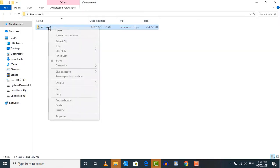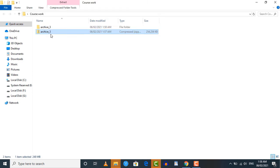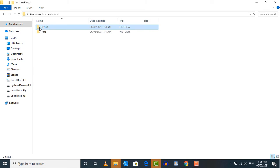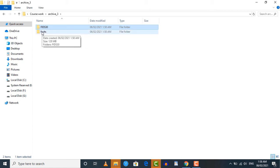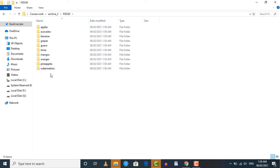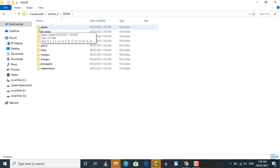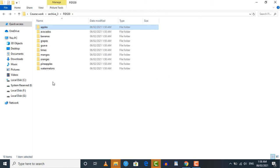Now our file is downloaded successfully. Just unzip it and open the folder. Inside you can see two folders: the first one is 'fids30' and the second one is the 'fruits' folder. Let's open the fids30 folder — inside you can see all the fruit image folders. The apple folder contains all different images of apples, and the same is the case with all other folders.